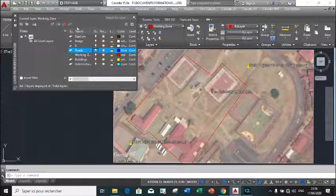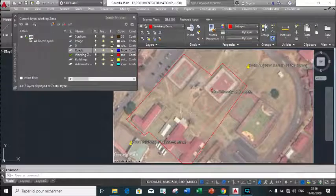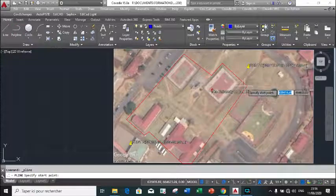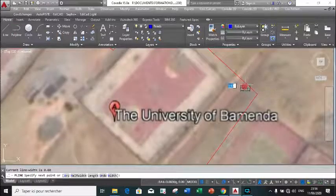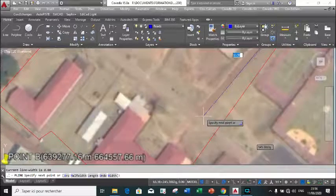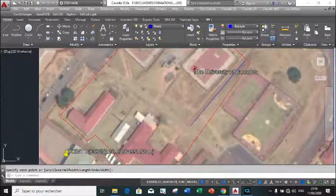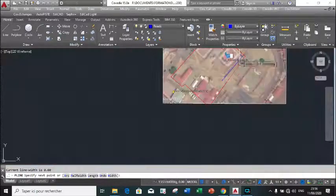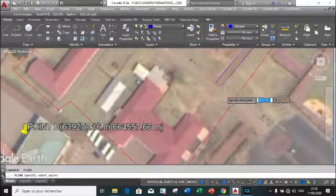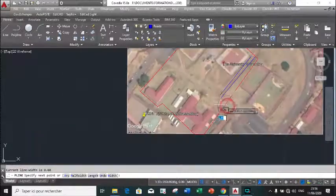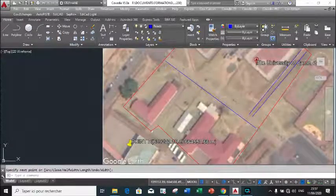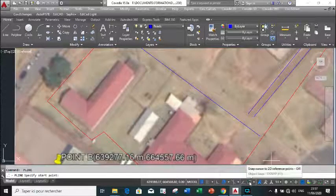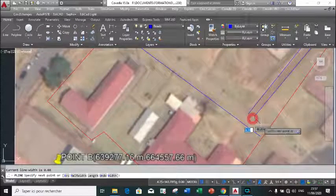Now we will start with the first feature - the roads. I click on road, I choose a polyline, I zoom to draw my road. I press enter to cancel and space on my keyboard to cancel and space to enter the same command.